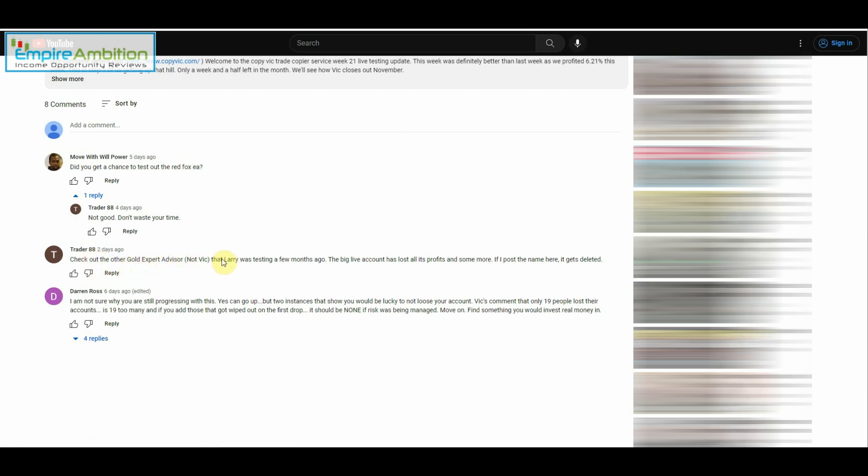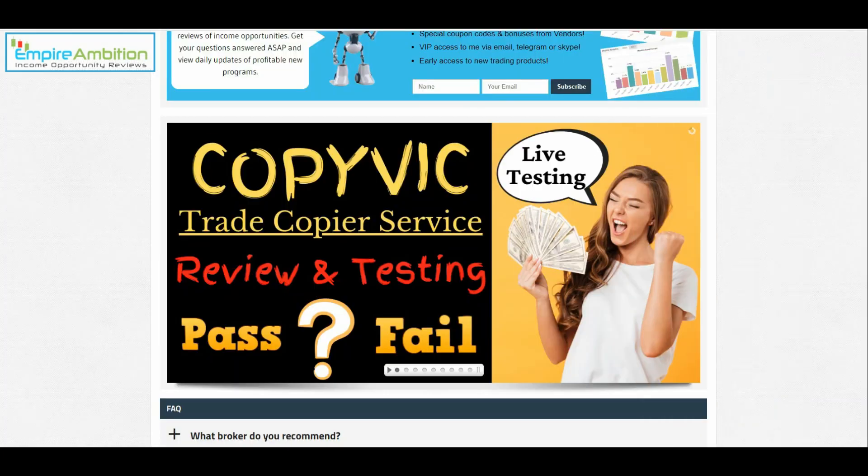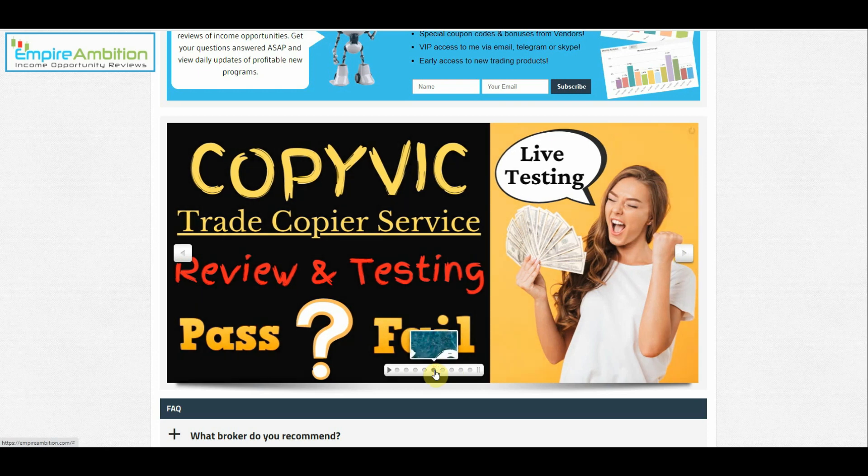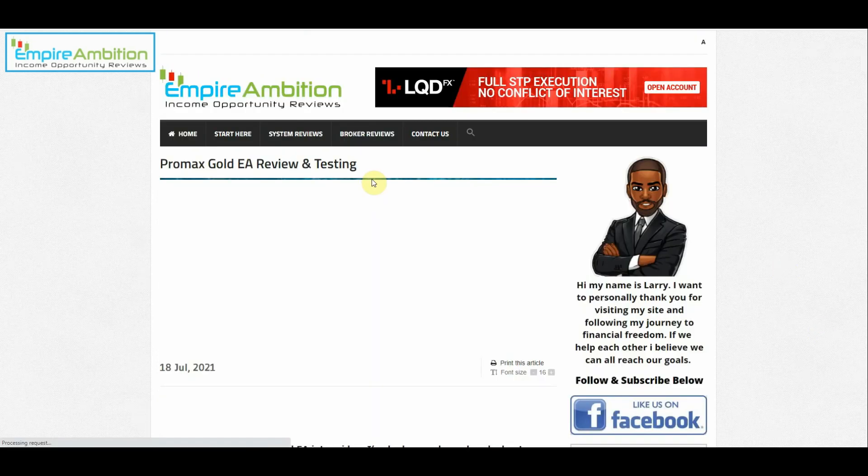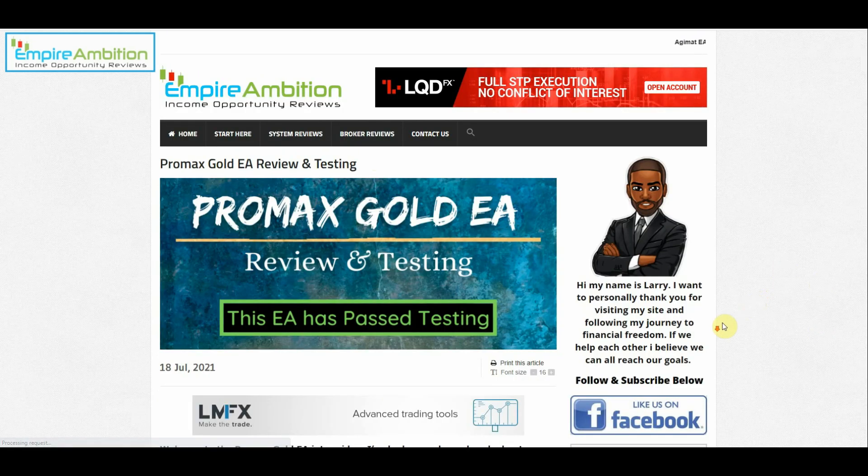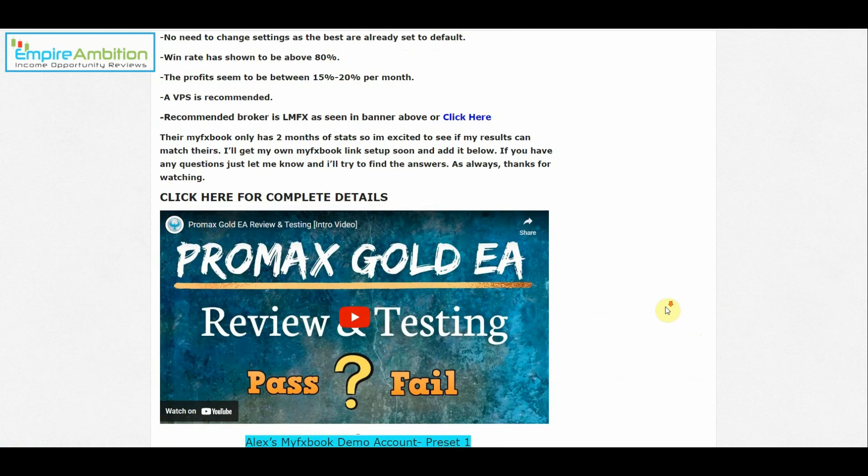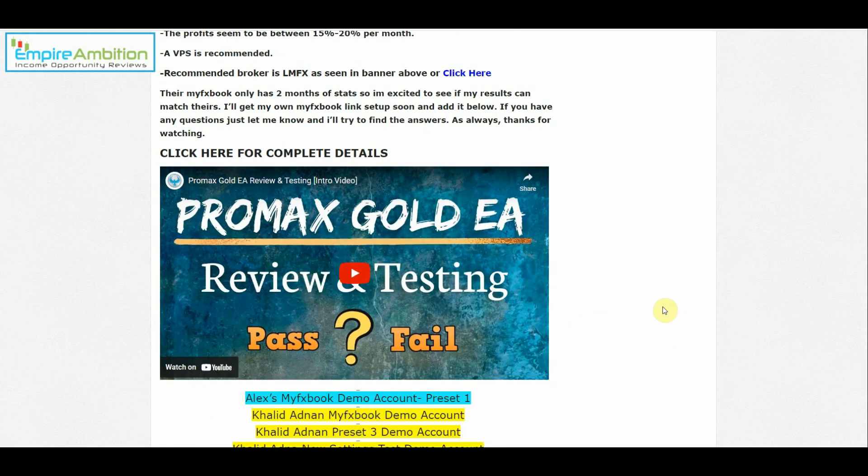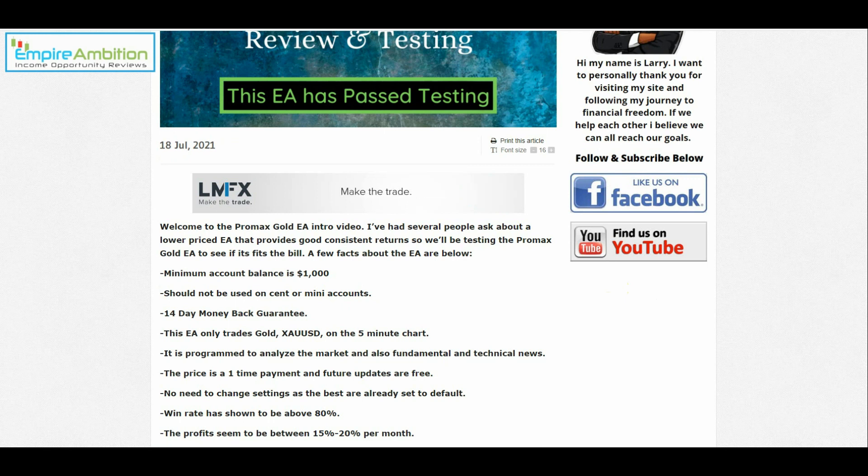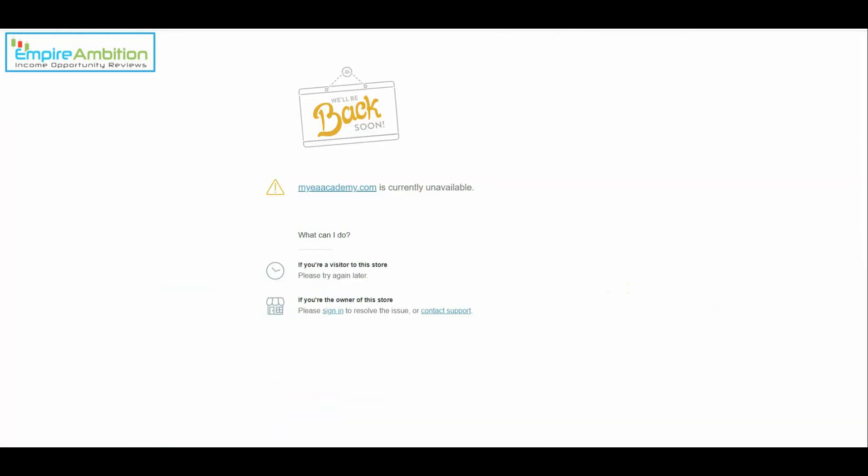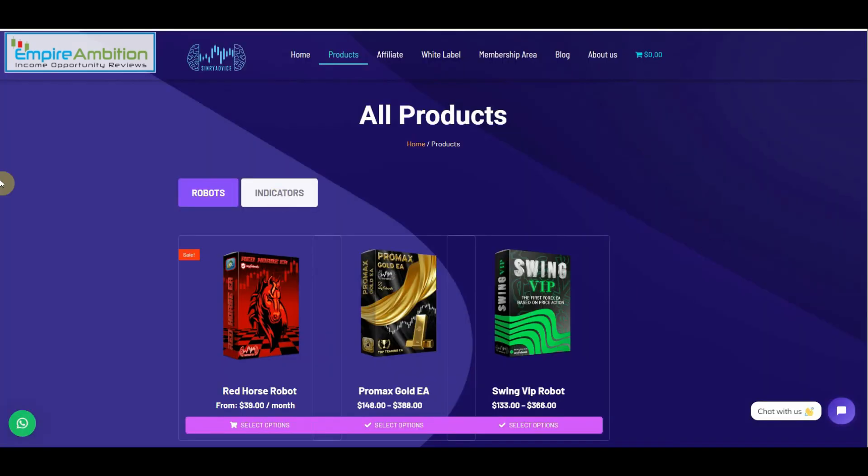All right, let's check out what Trader Ada had to say. Check out the other Gold Expert Advisor, not Vixit. Larry was testing a few months ago, the big live account has lost all its profits and some more. Man, I think you're talking about this one, Pro Max Gold EA. And give me one second, let me find their website. All right, I just went to My EA Academy, and it says it's currently unavailable, try back later. That is definitely interesting. Hold on, I think they might have another website. Give me one second, I'll try to find it.